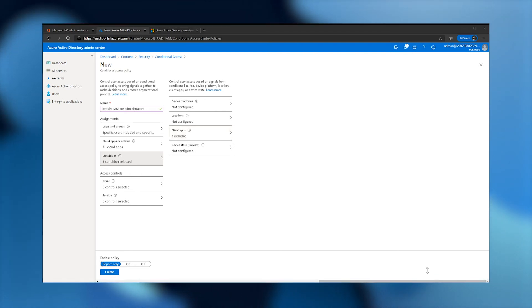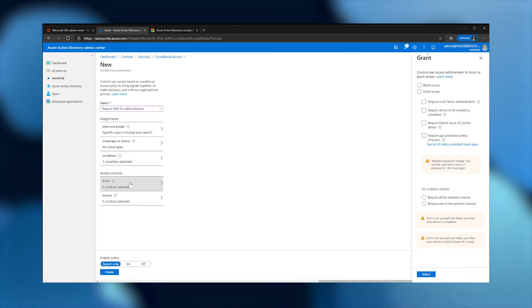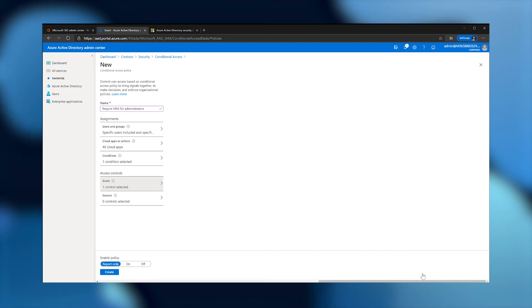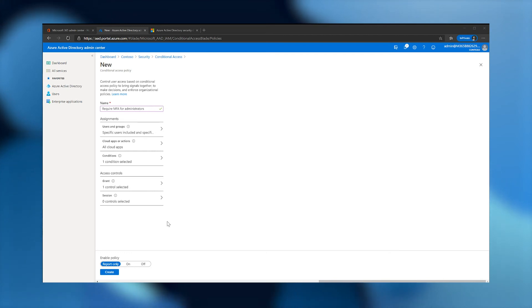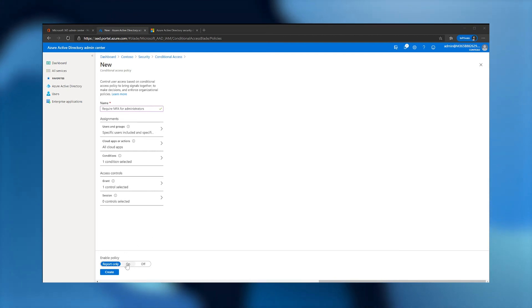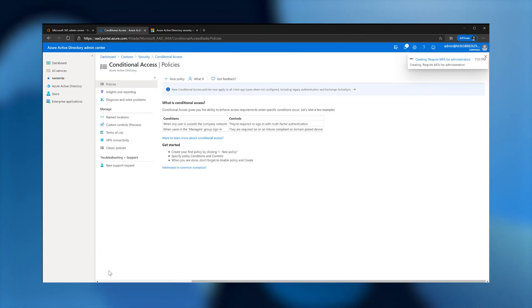Then, under Access Controls, Grant. I'll grant access but require multi-factor authentication. Now, I'll confirm my settings, make sure everything is correct, and enable the policy by turning it on. Finally, I click Create to enable the policy.